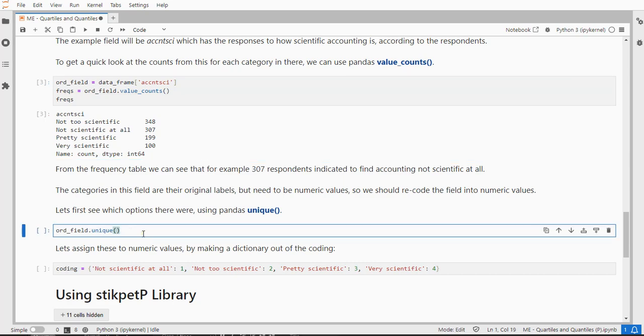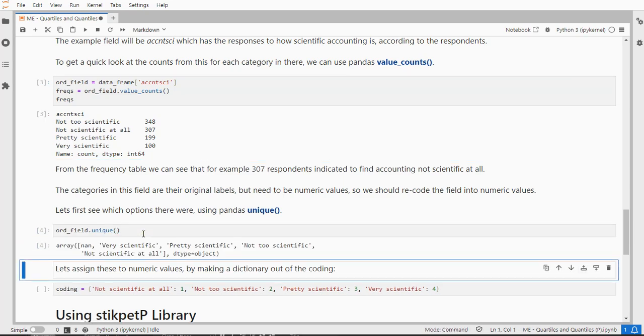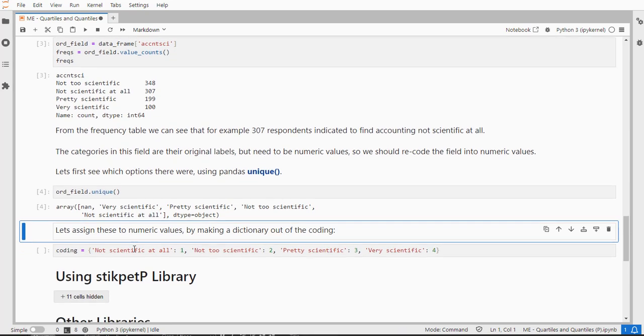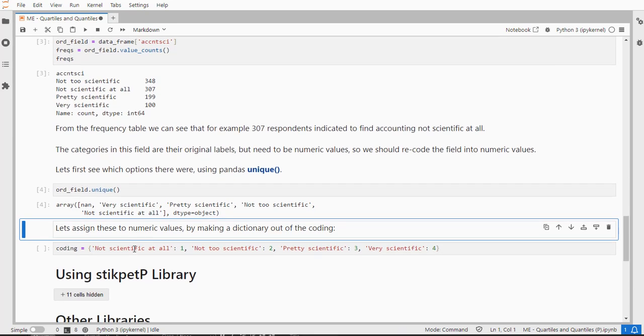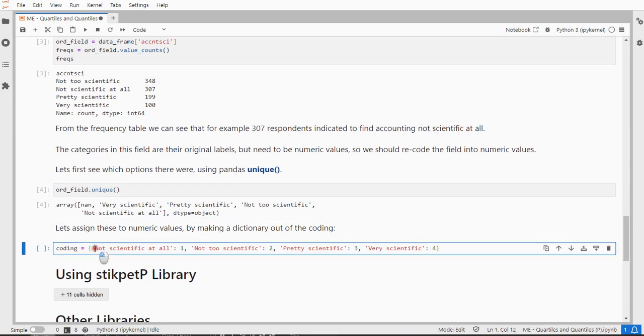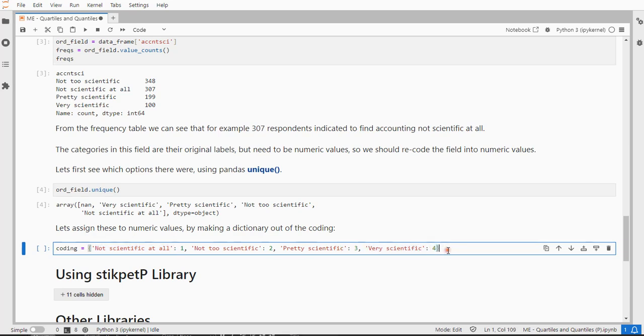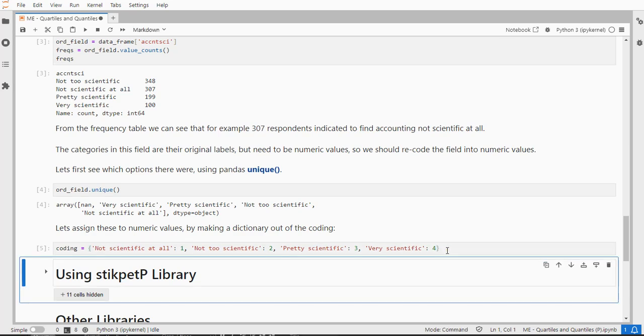You can see which options there are without a frequency table by just using Unique, and you see all the different options. And it might be useful to actually have the different options as a dictionary in the proper order, so from not scientific at all to very scientific, and each was assigned a numeric value.